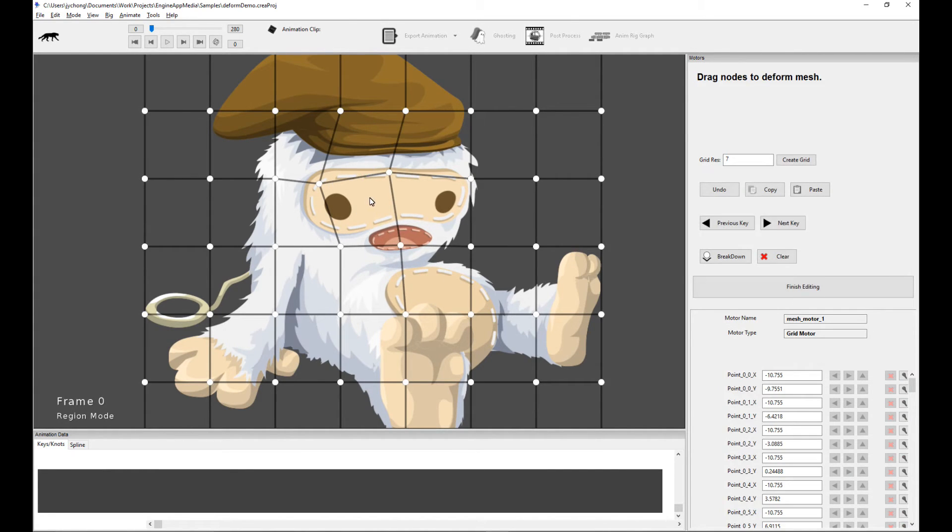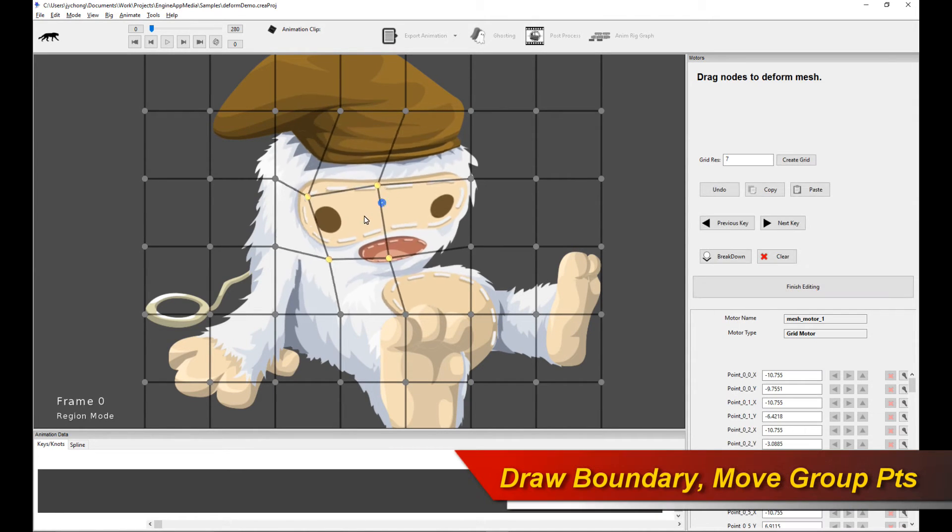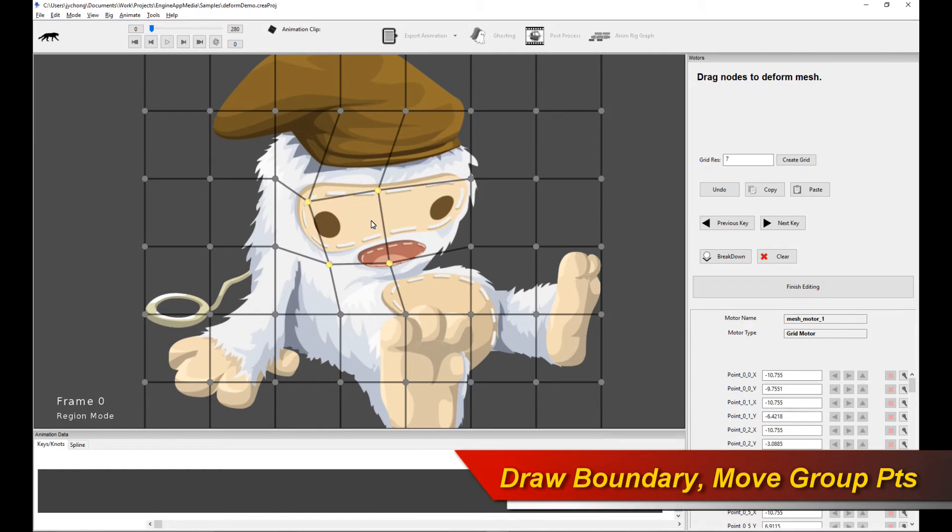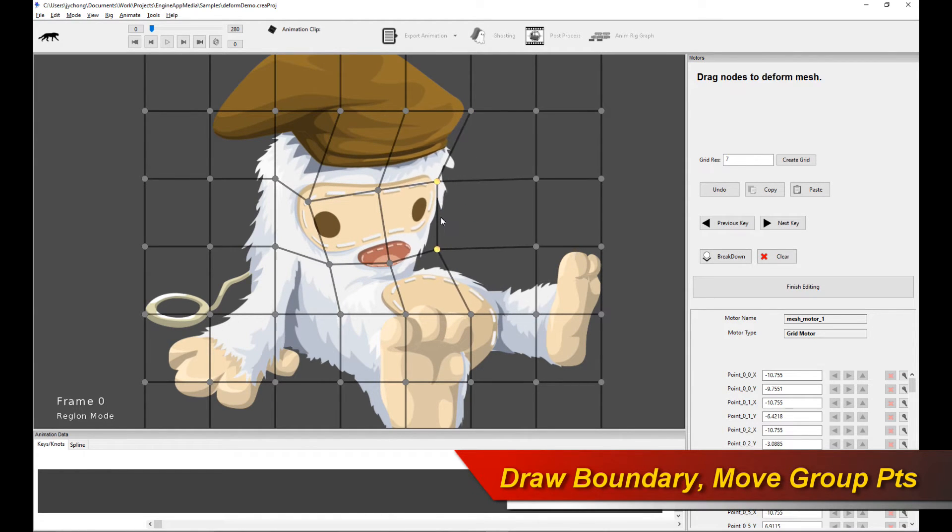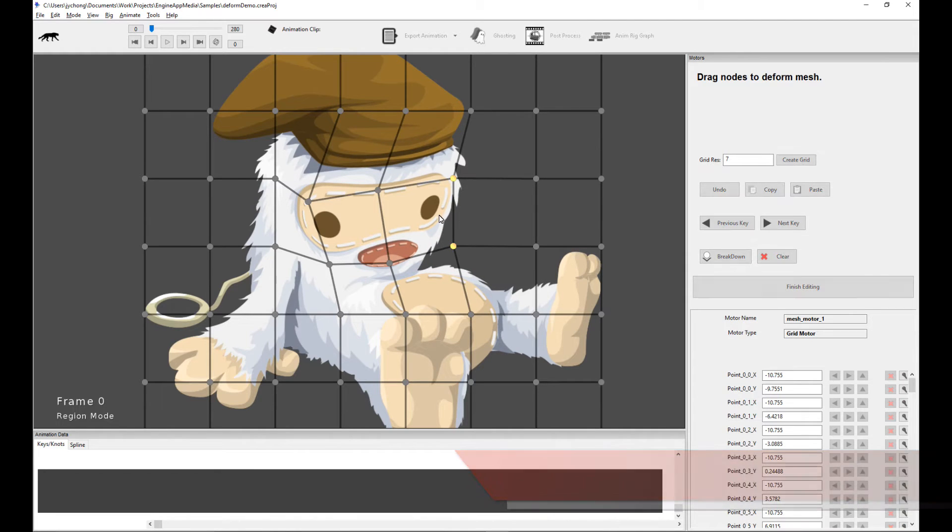Now that's obviously a bit tedious if you're just doing single point manipulation. So I can actually drag a boundary and I can manipulate a group of points. And I can do the same thing here.